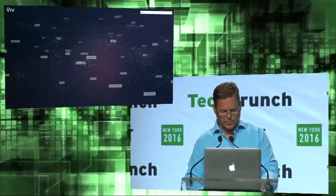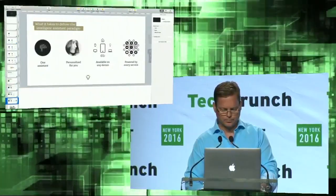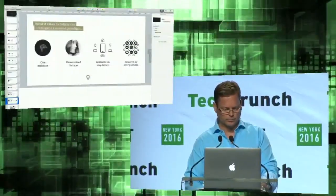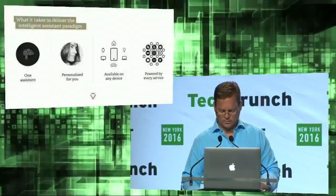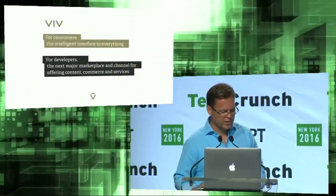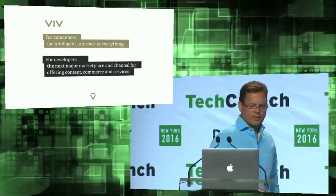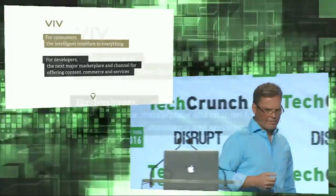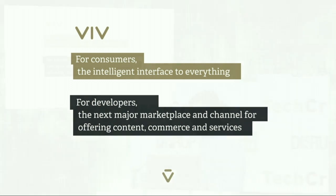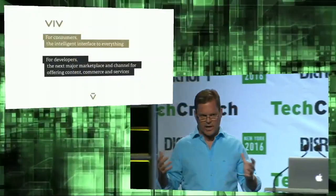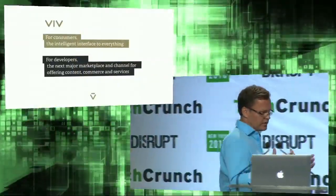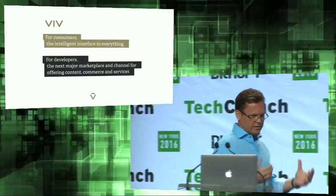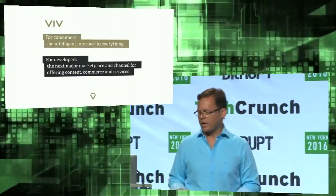So let me summarize. So for consumers, Viv's going to be the intelligent interface to everything. You're going to be talking to all different kinds of things. It's going to be doing all sorts of things for you. And for developers, this is going to be the next great marketplace. You've got app stores today. But the thing that comes after app stores is this new type of marketplace. A marketplace that works for all the different kinds of devices that the Internet of Things will generate, and a marketplace that will become the next big area.